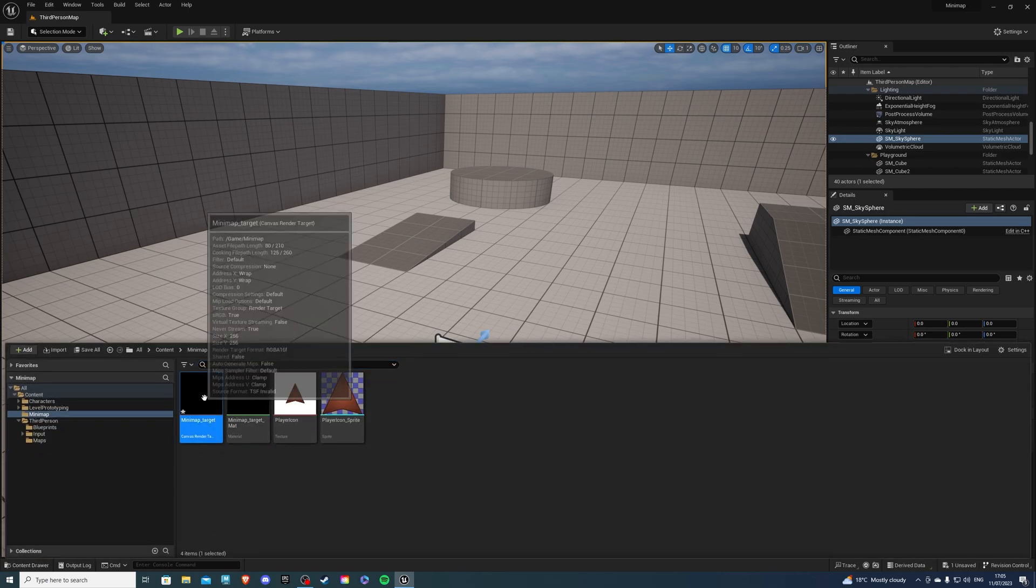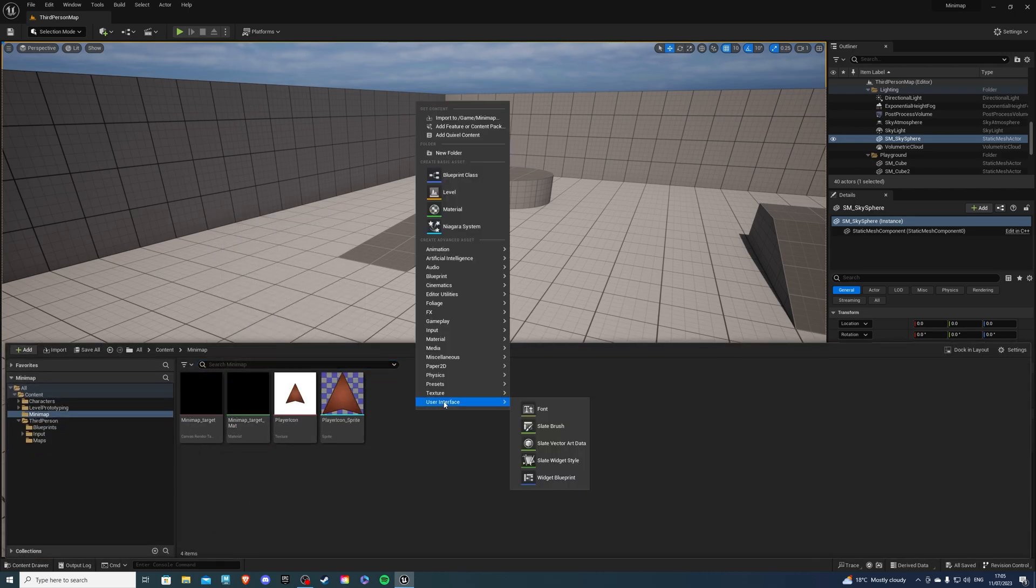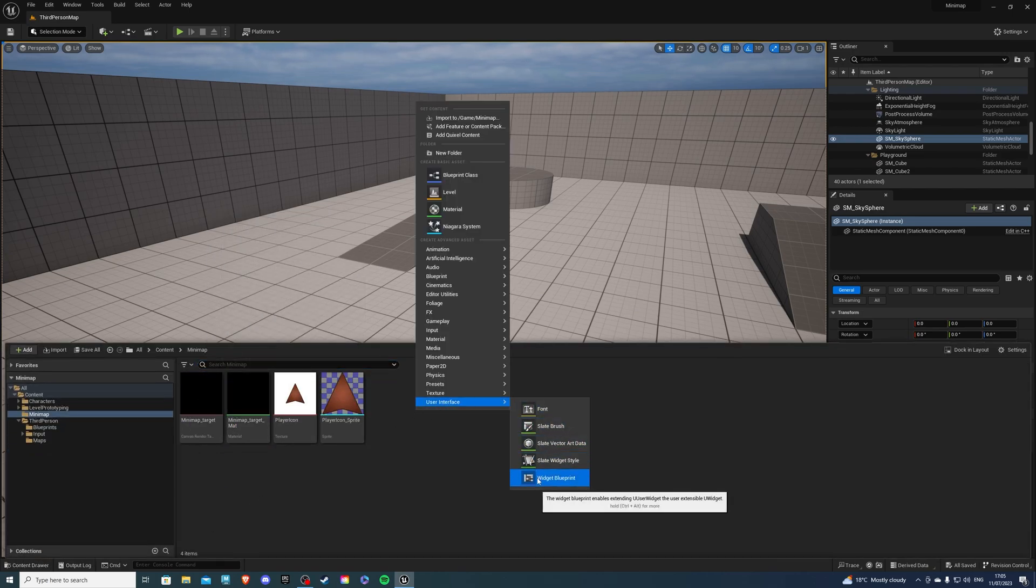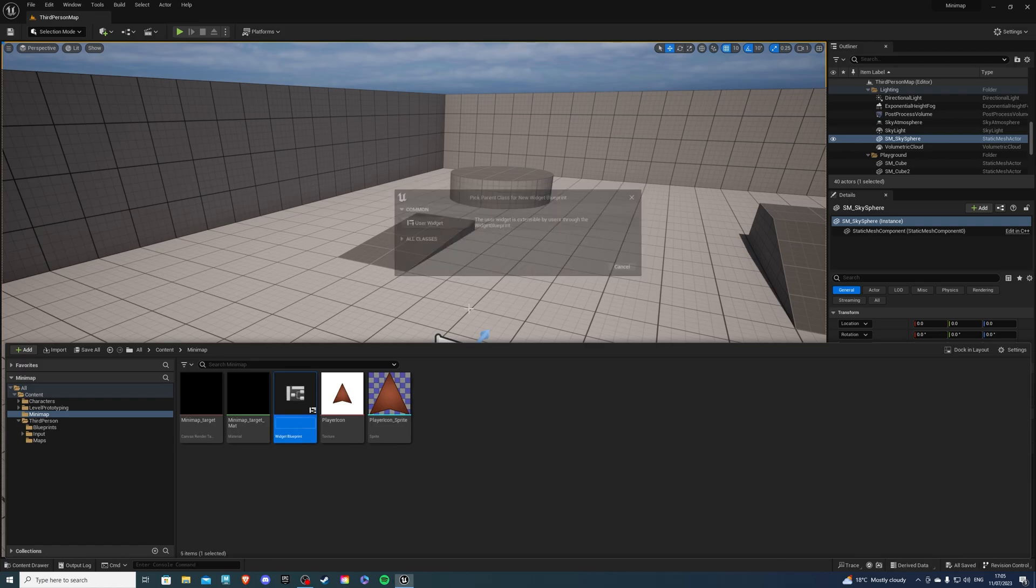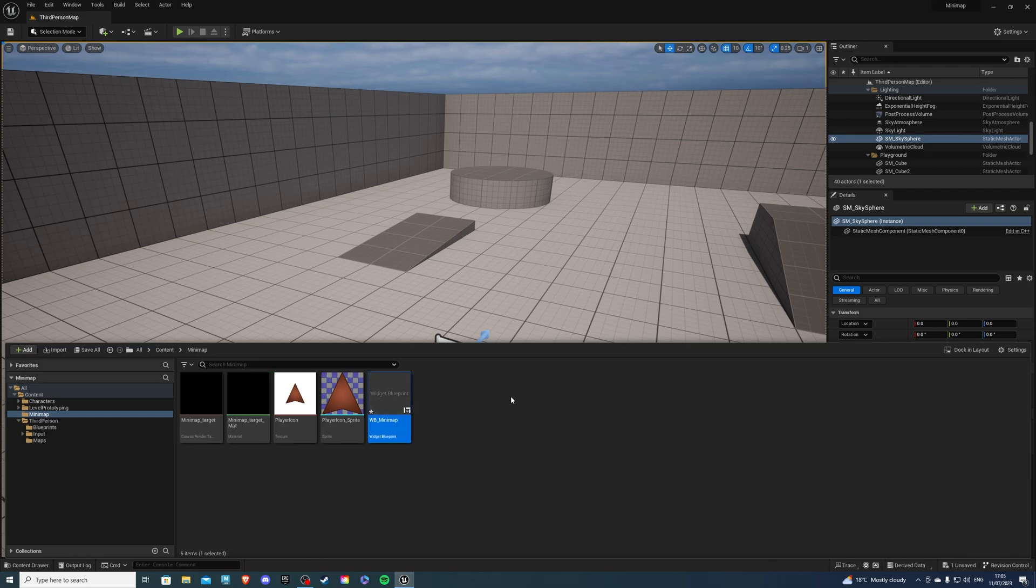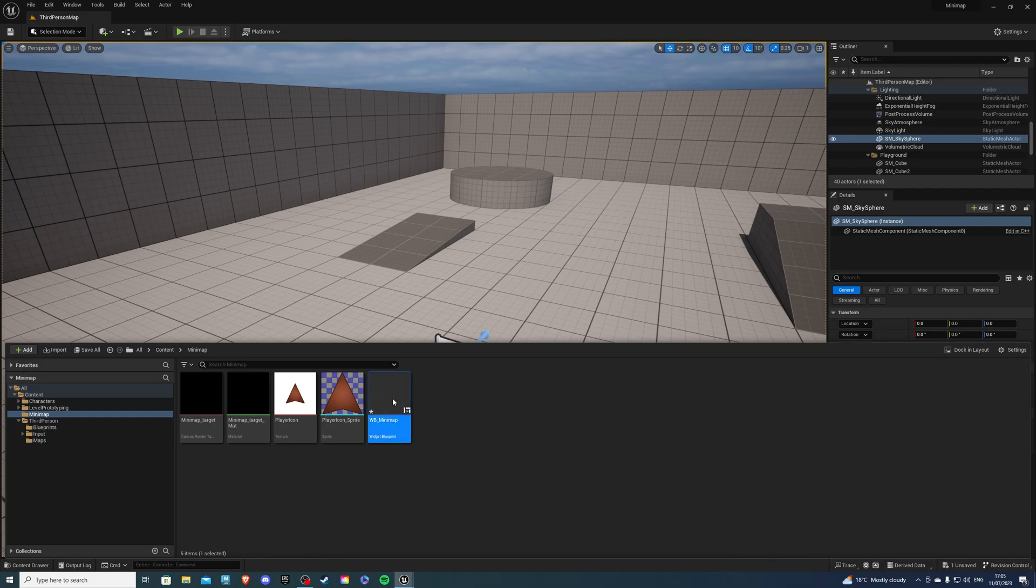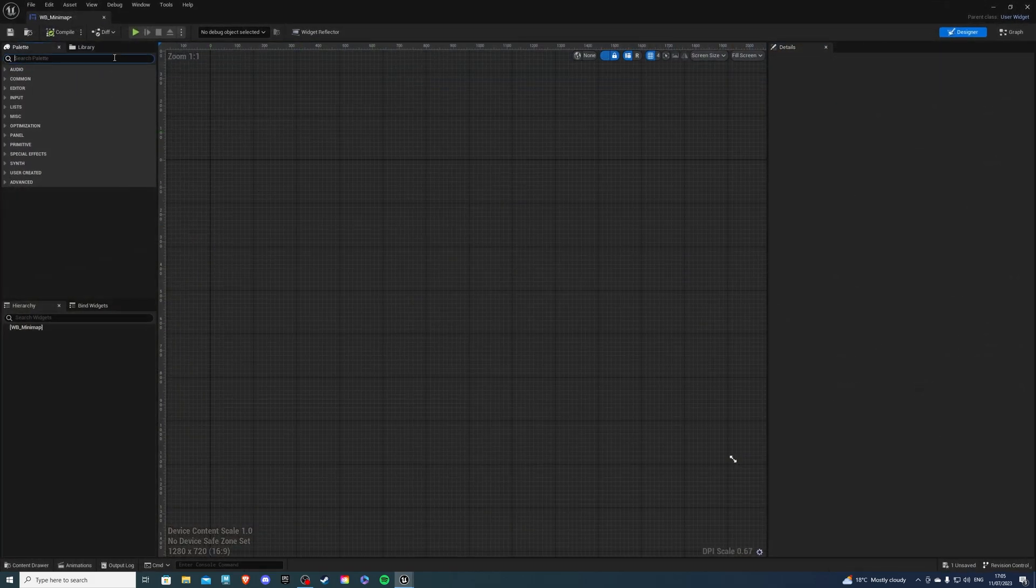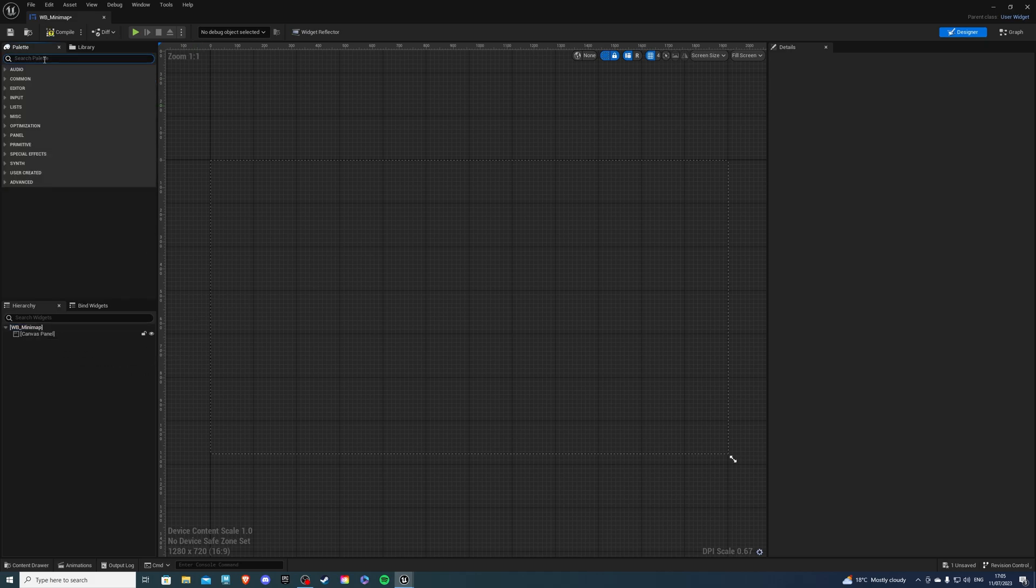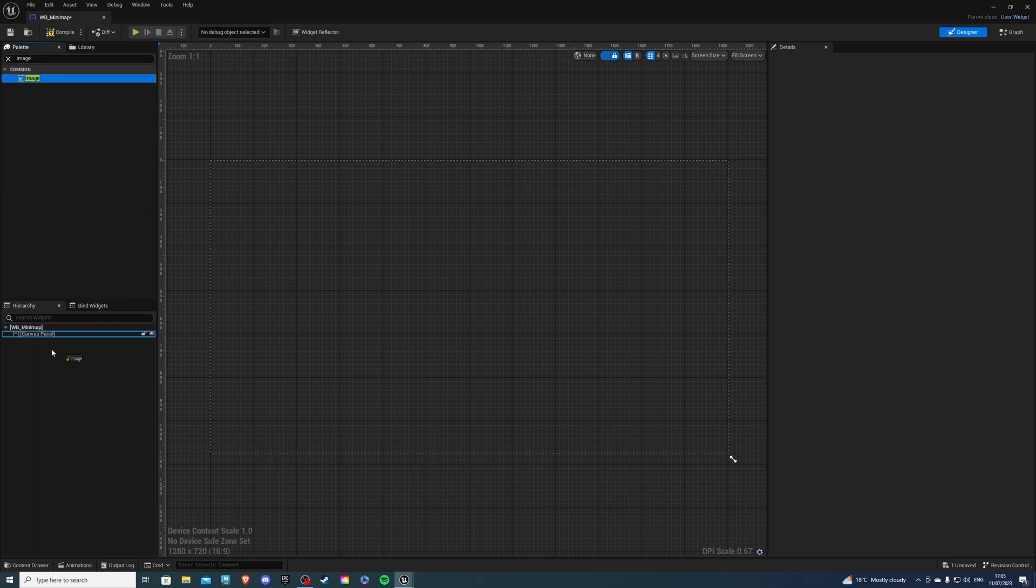Let's also save this and then create our widget. I'll call mine WB_minimap. That's looking good. So let's go inside of this and grab ourselves a canvas panel. And then on top of this, we want to add an image, just like so.